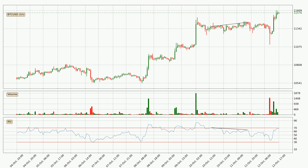Next, looking at the divergences — bearish or negative divergence and bullish or positive divergence are the two types of divergences. When the price is making a higher high while at the same time the indicator is making a lower high, it's called a bearish divergence.